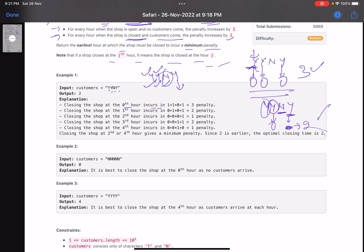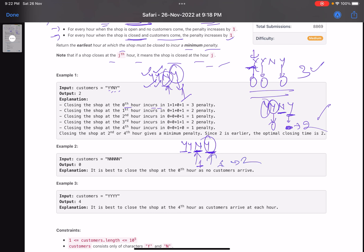Continuing the example, closing at hour 2: customers at hours 0 and 1 are satisfied. At hour 2 the shop is closed and a customer came — penalty of one. Closing at hour 3: up to hour 2 no disappointment, but at hour 2 the shop is open with no customer — penalty of one — and then closing here means the last customer is disappointed — another penalty of one. Total: two.